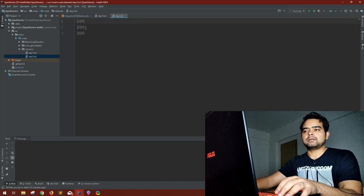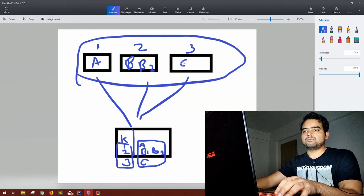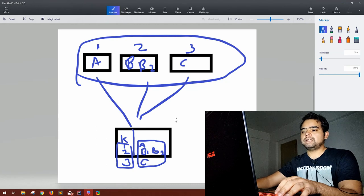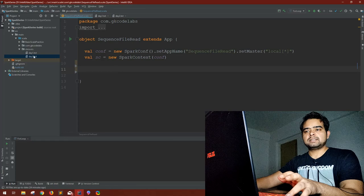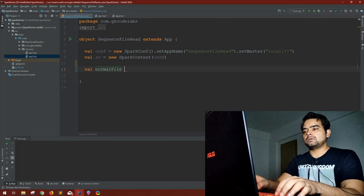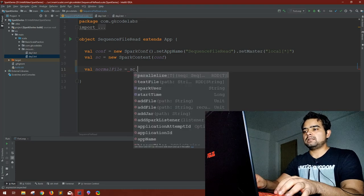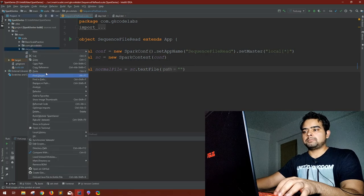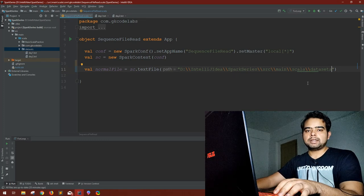Let's say we have a file day_one with values 10, 20, 30, some text, and a fourth line — and another file day_two that has 100, 200, 300. These two files represent the small files I was explaining. Now we have to create the sequence file. In the Scala object, first let's read these files normally: val normalFile = sc.textFile, giving the path of the directory.